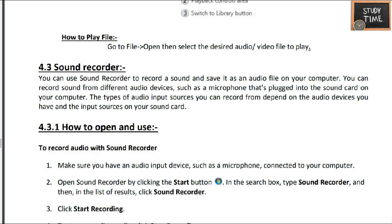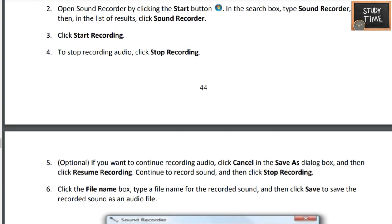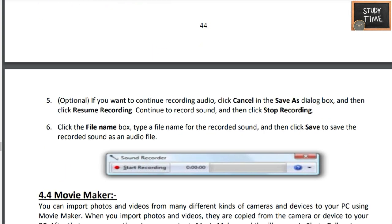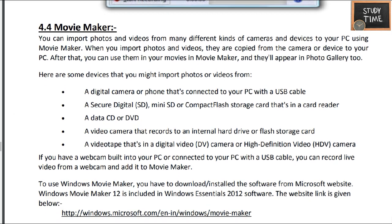Next we'll see the sound recorder. You can use sound recorder to record a sound and save it as an audio file on your computer. Open the Start button and click Sound Recorder to start recording. Press that red button and it will start recording, and the audio file will be saved.